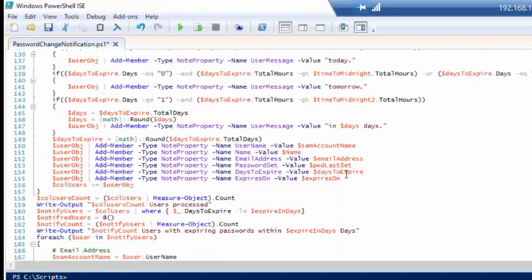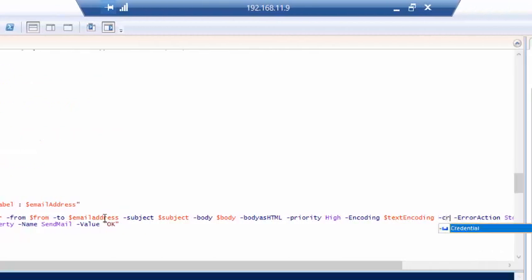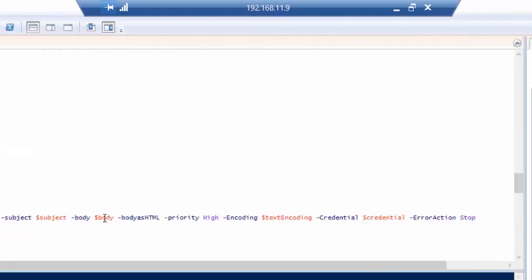Now if we come down to where we've got Send-MailMessage, and we simply add in -Credential and the credential object.